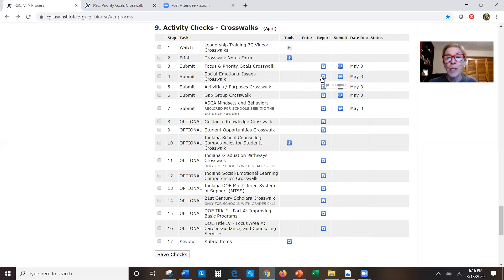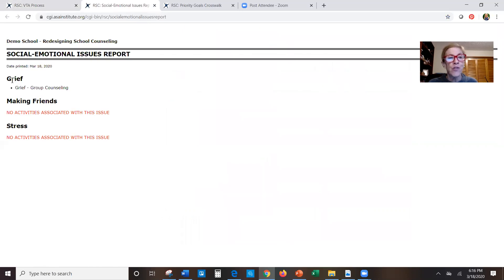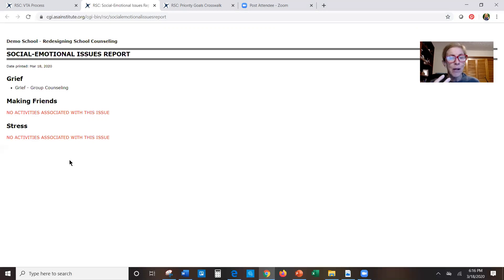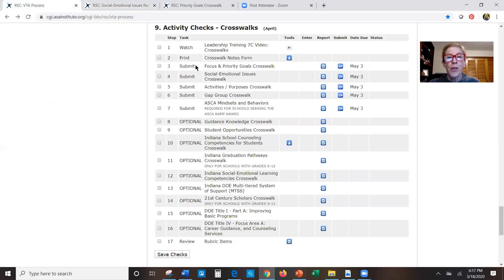The next crosswalk is the social emotional issues crosswalk. The report gives you the social emotional issues and then the activities you have in place to address them. If you're not happy — for instance, you have no activities for 'making friends' — you either need to add activities or take one or two social emotional issues out if you don't have time to work on all of them. You're just checking whether your activities are really going to do what you want them to do.